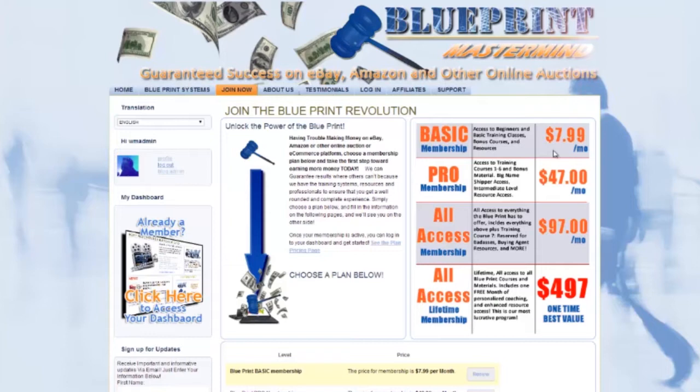We offer this for $7.99 a month and it's a great choice for people who are not too serious about selling on eBay or just getting started. We also have a pro level membership package that includes training courses one through six, bonus materials, dropshipper resources including exclusive access to big box retailers such as Walmart and Home Depot, and other exclusive professional level resources.